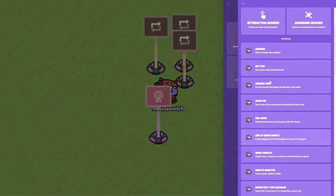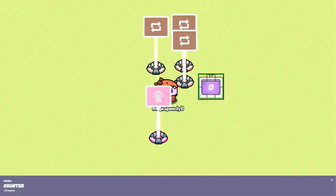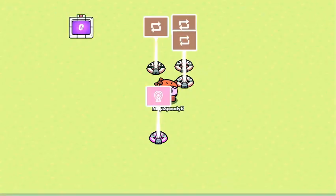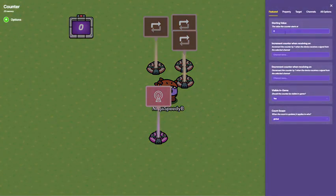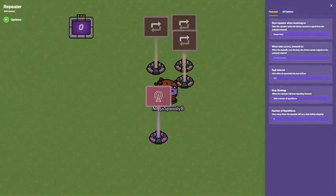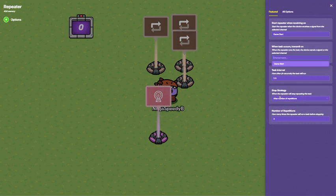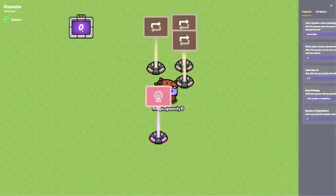Next, go down to Counter. Put that down. Make this to the starting value of 0. Go back in here. And when Task occurs, Transmit On plus 1. This will make the counter go up by 1.